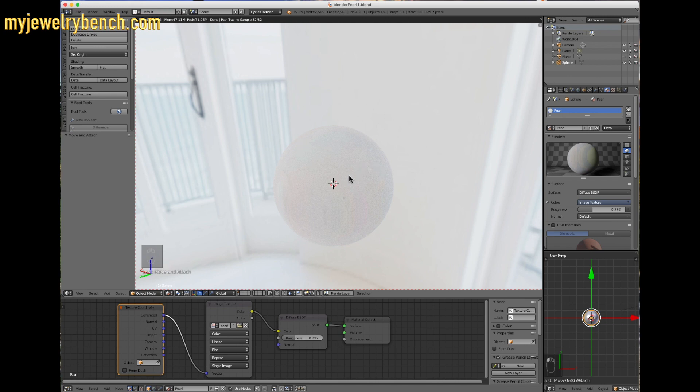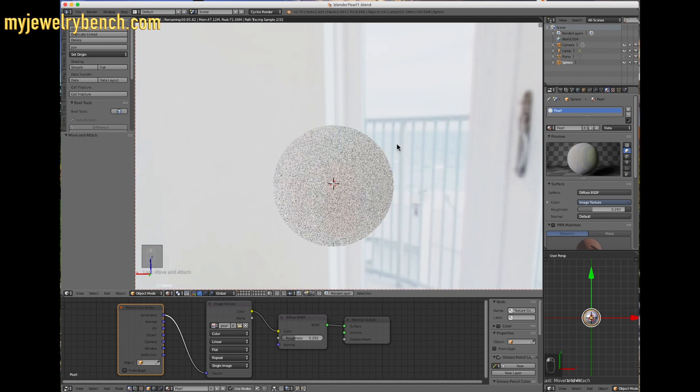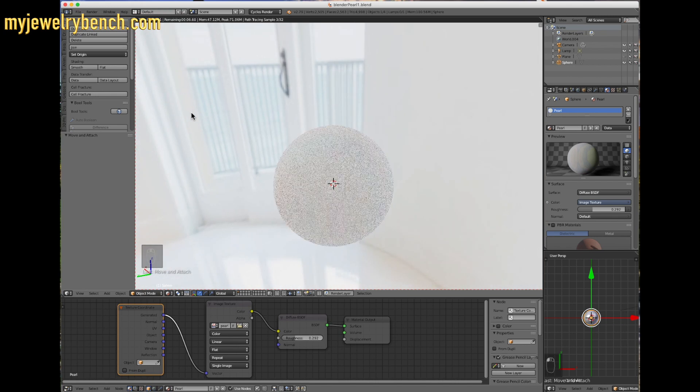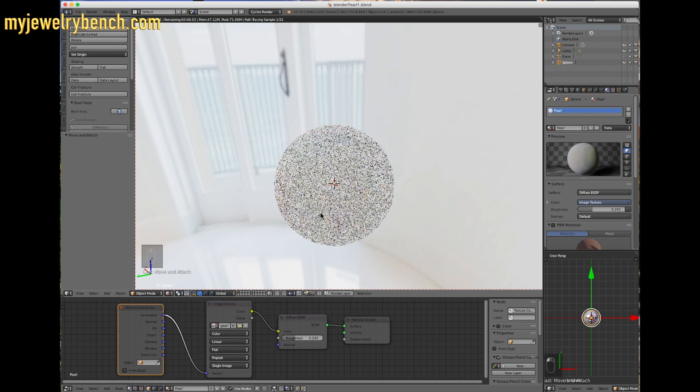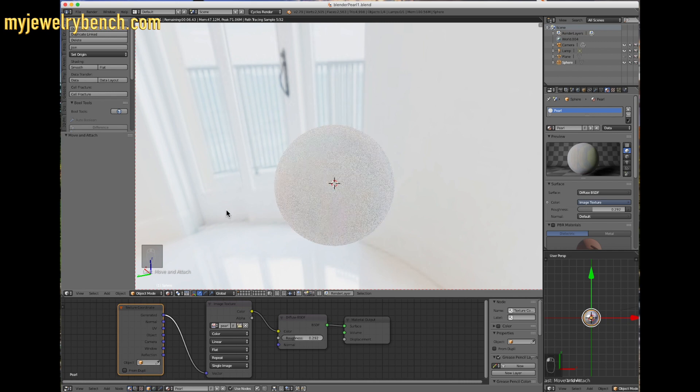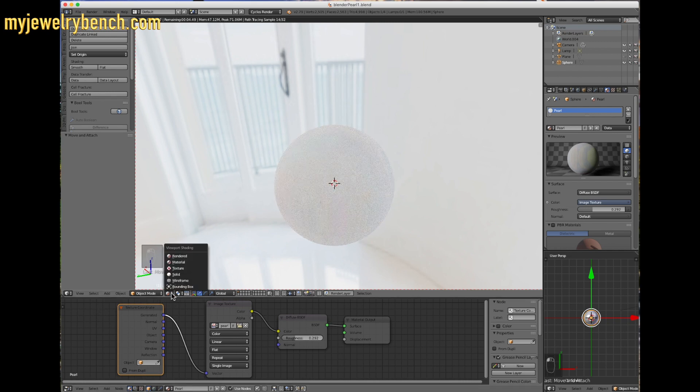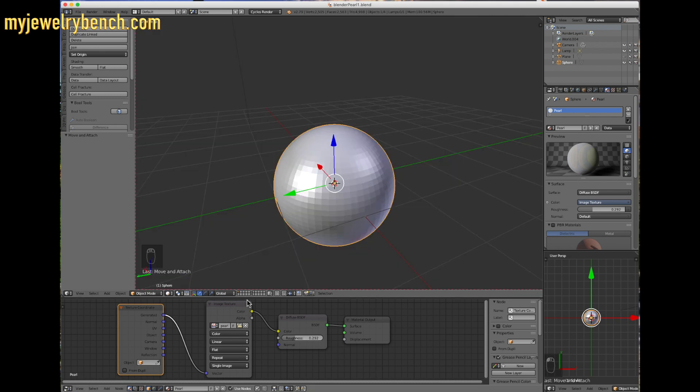Now you've saved that pearl image to your desktop. You can append that to any of the forms that you're using, any of the, when you're designing a piece of jewelry, you can bring that in and do whatever you want. Now you notice I didn't create any holes in this pearl, but it works out pretty good.